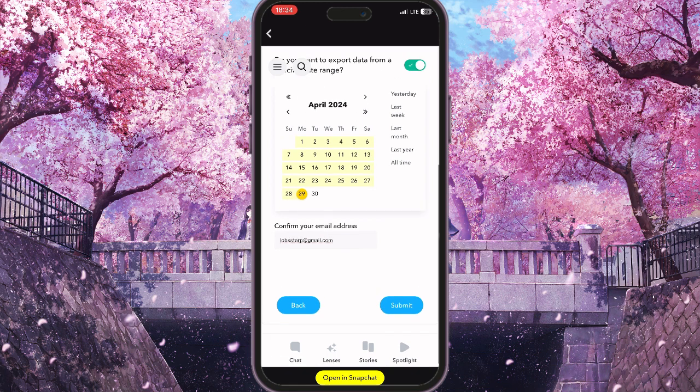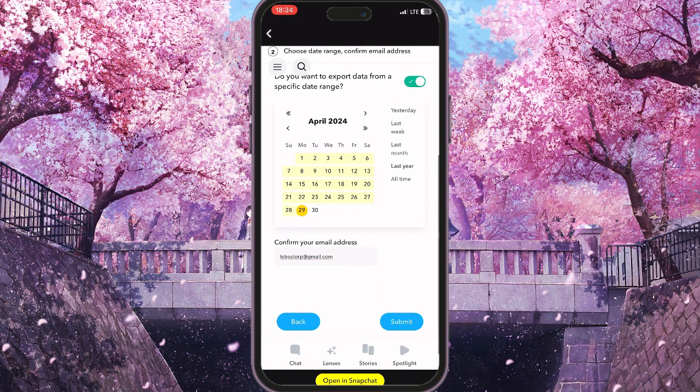Once you click the submit button, all the data will be sent to your email in a few minutes and you will be able to see your Snapchat spotlight history.